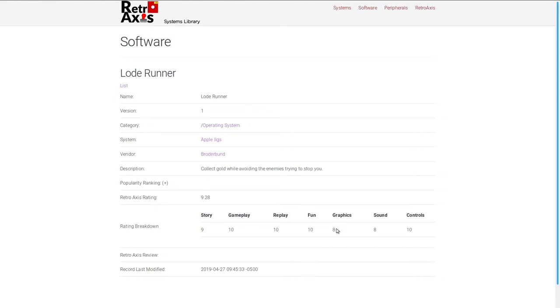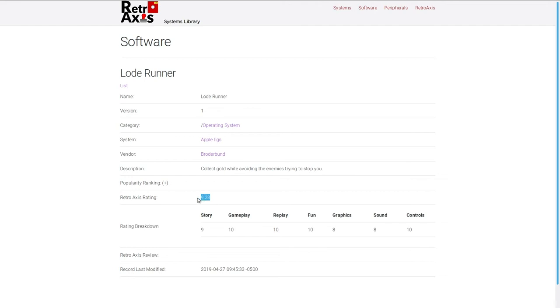But all things considered for an Apple computer of the day, as an example, I would give Lode Runner an eight. Sound and controls, these all things will then, the average of those will then create the retro axis rating.